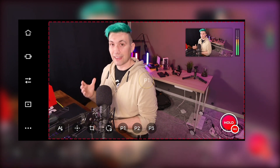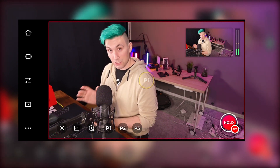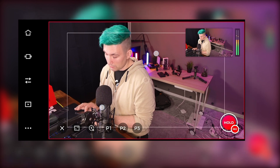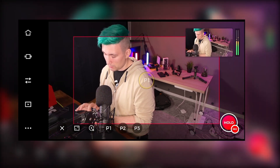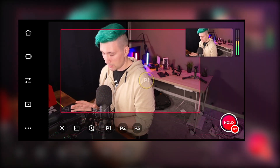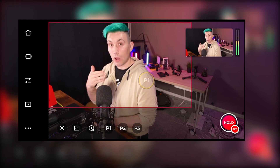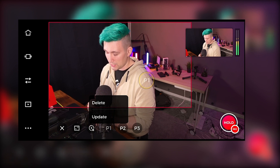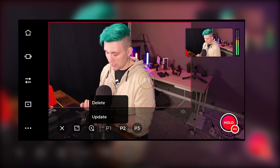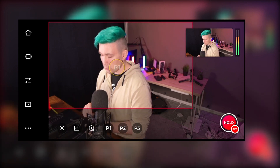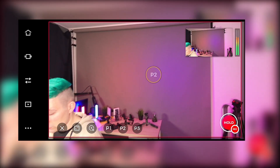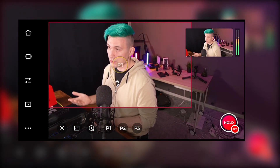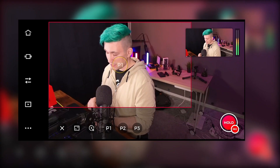Those positions can also include crop. So let's say we want to crop into my face — we frame to it and then update our first position. To do this, we do a long press on position one until we get the context menu, and then we say update. If we now move to a second position and go back to the first, we also change the crop. And if we want to delete a position, it's as simple as doing a long press and saying delete.